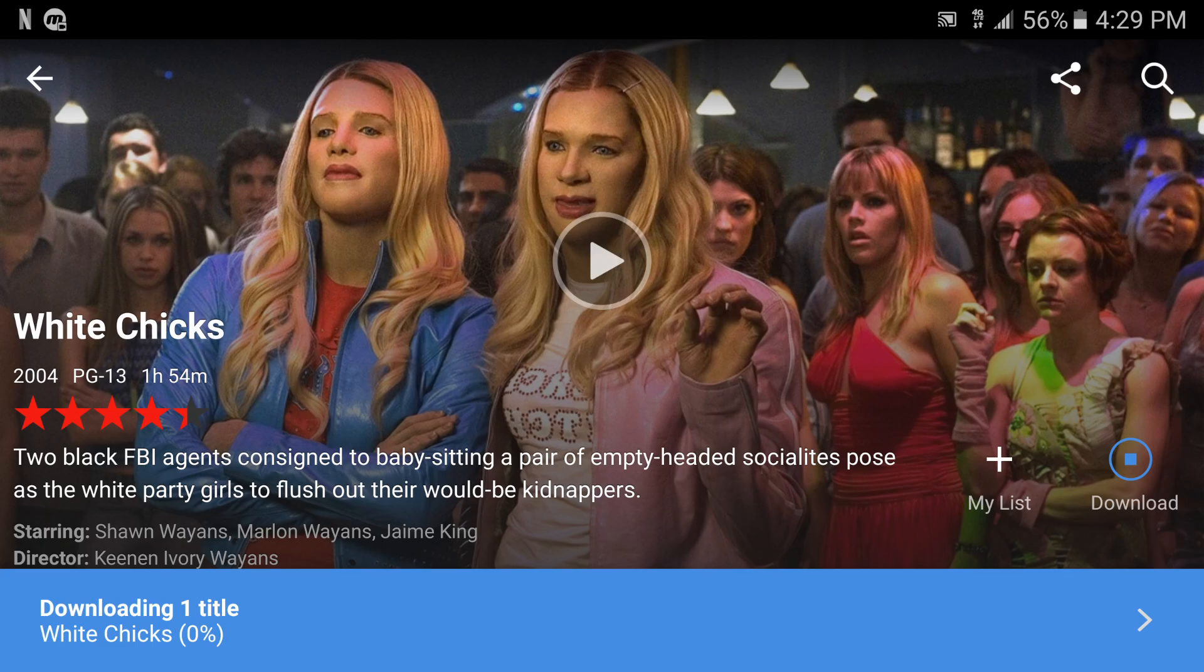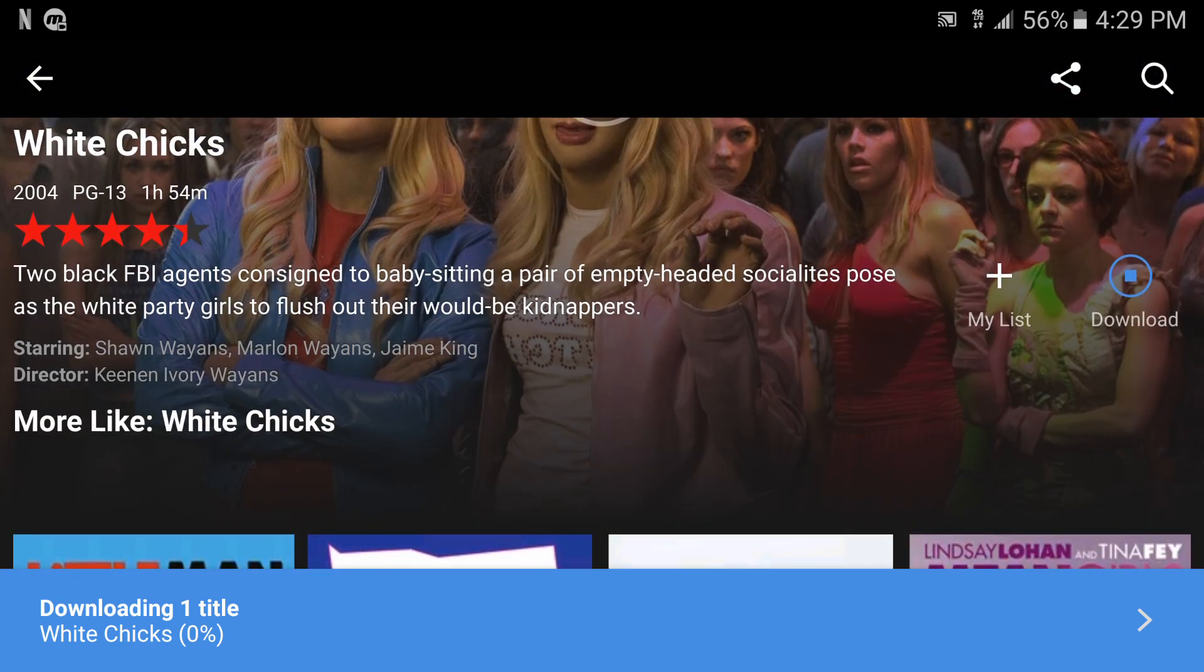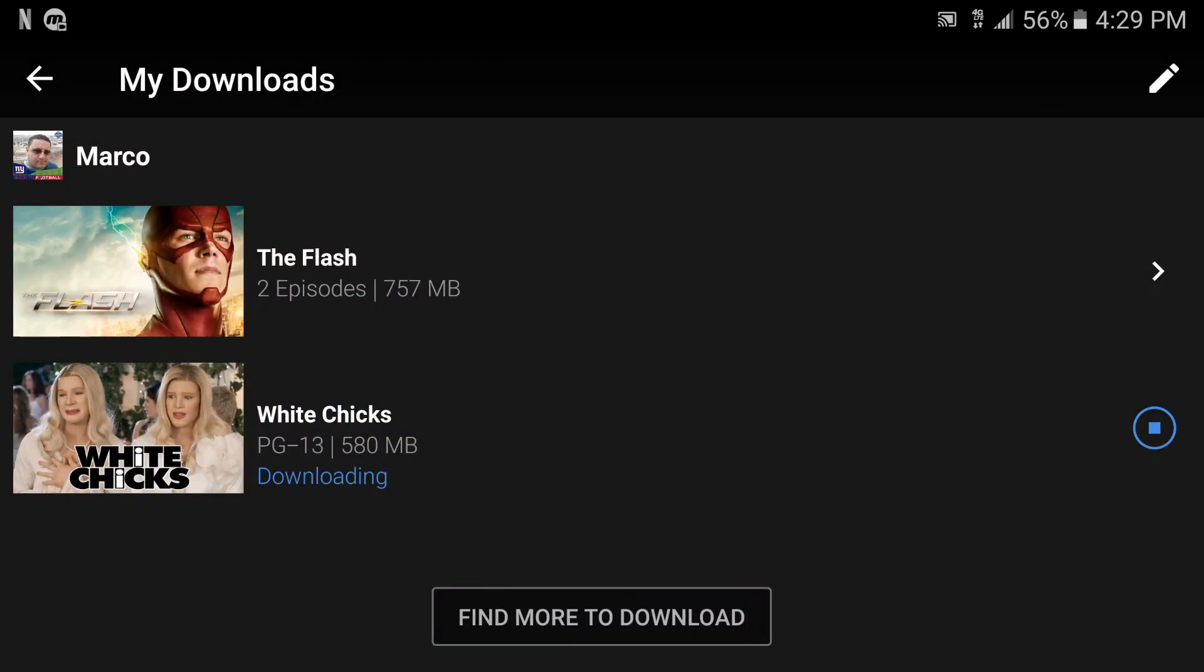So like see there, this is a video I think it's like an hour and 54 minutes and right here if I tap right there it's going to take me to My Downloads. There you go, it's downloading and right now it says 580 megabytes.